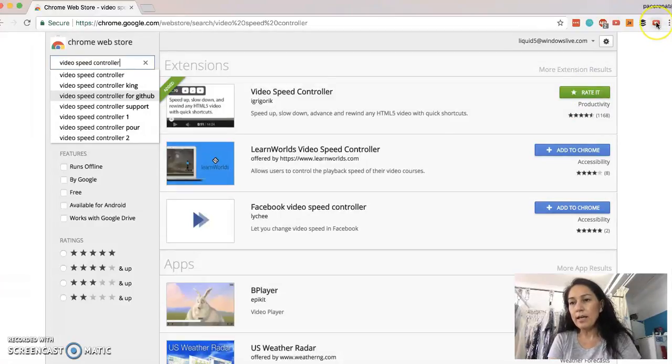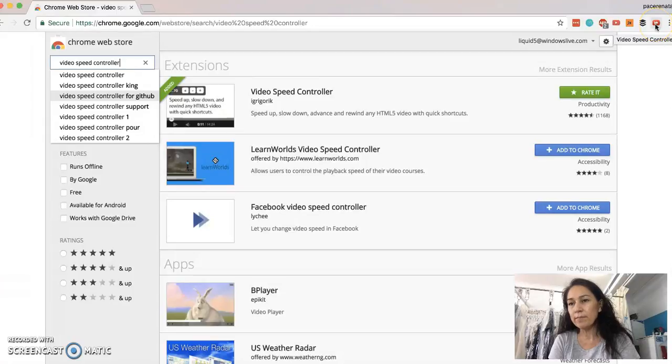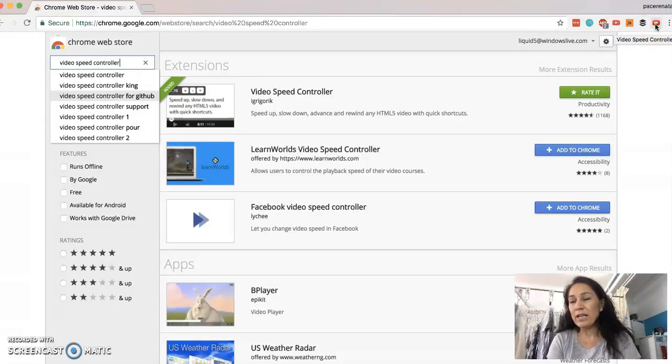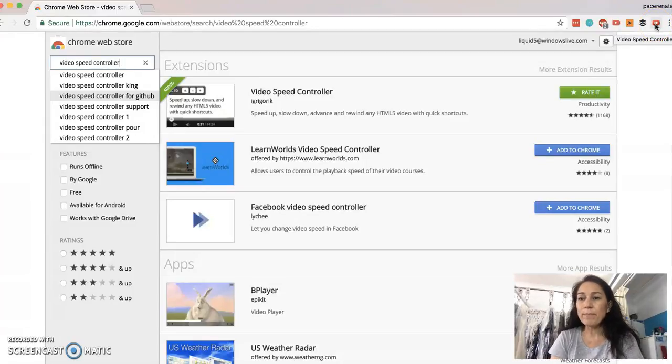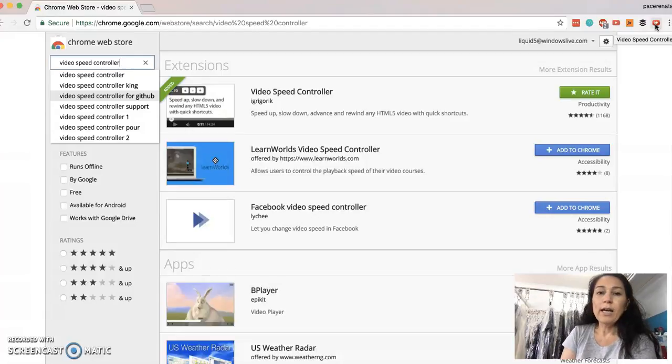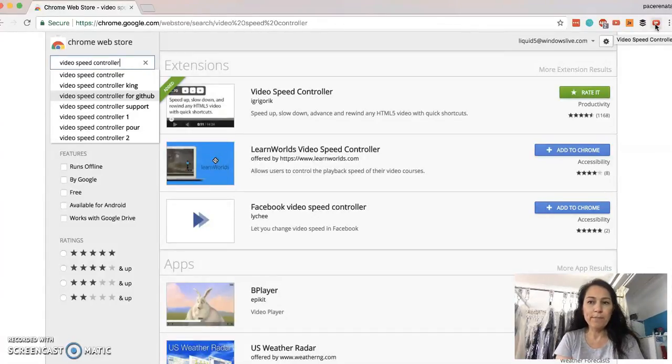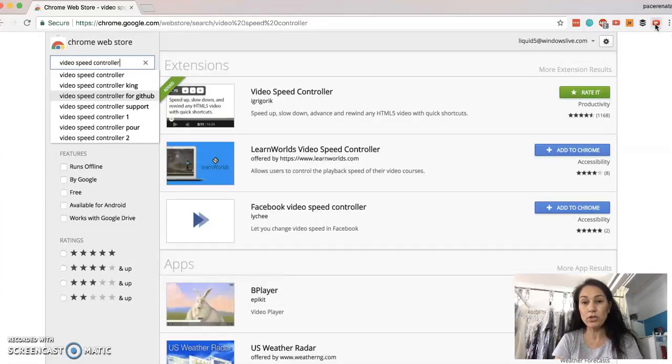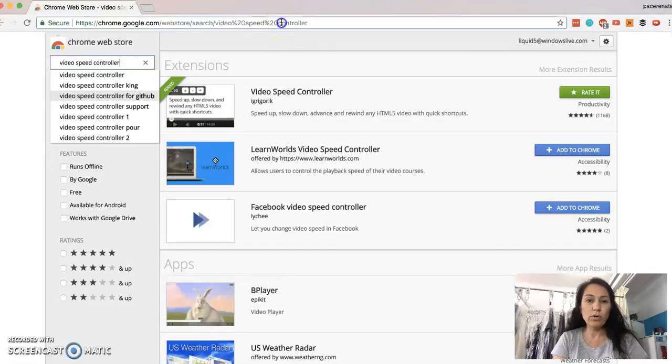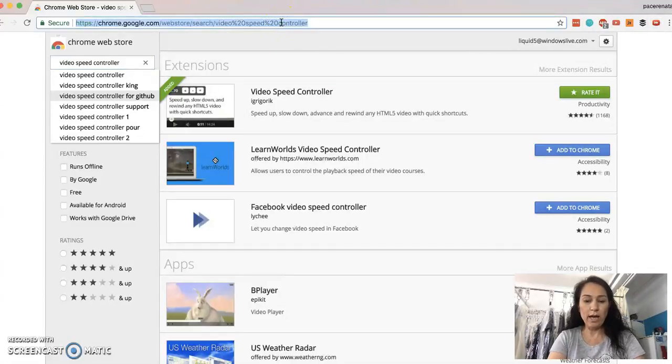Then it comes up in the two little play or fast forward things, and it says video speed controller. Now, I did have to restart my computer once I had installed it, and then I'll show you what happens when we use it.